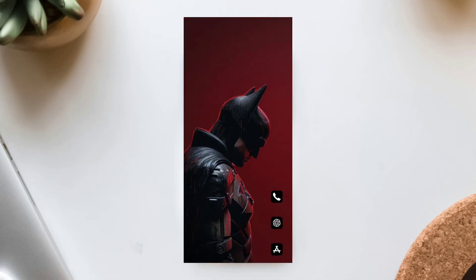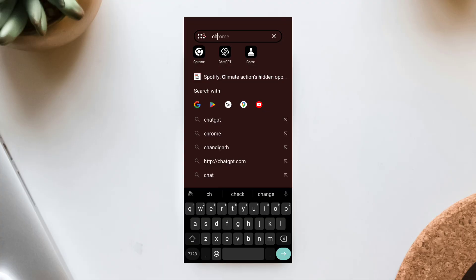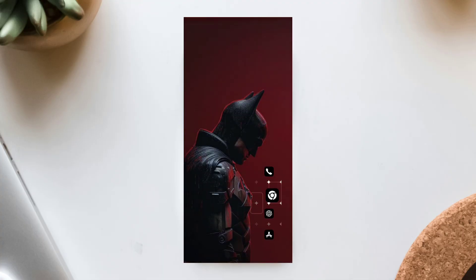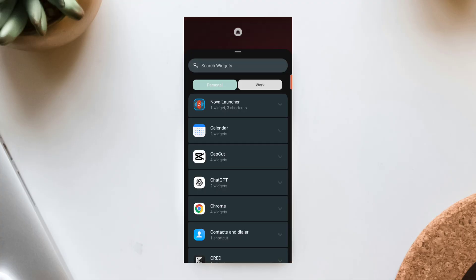In my setup, I used Phone, Telegram, Spotify, and Chrome on the home screen. All aligned vertically on the right side.